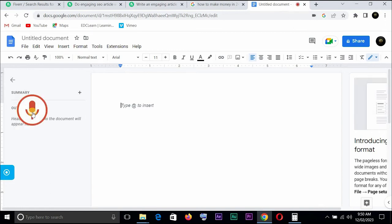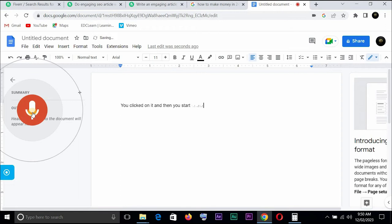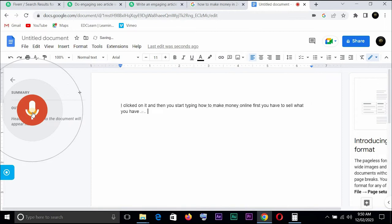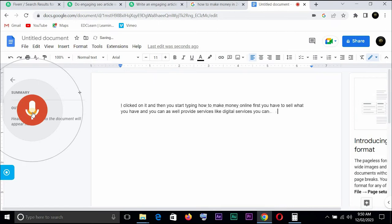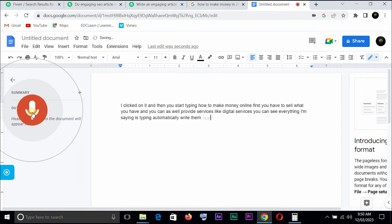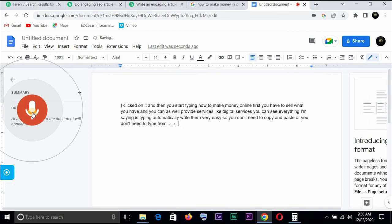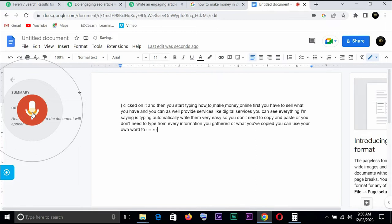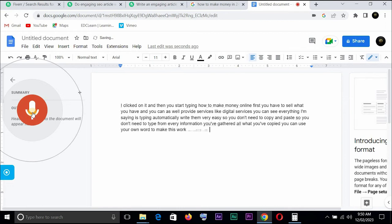Once you click to speak you begin to type. So let us say you've clicked on it and then you start typing. How to make money online, first you have to sell what you have and you can as well provide services like digital services. You can see everything I'm saying is typing automatically right there. Very easy, so you don't need to copy and paste or you don't need to type from every information you've gathered. You can use your own words to make this work.